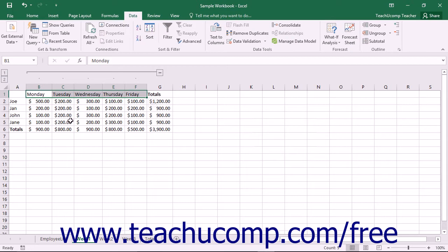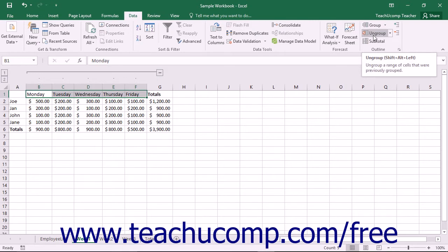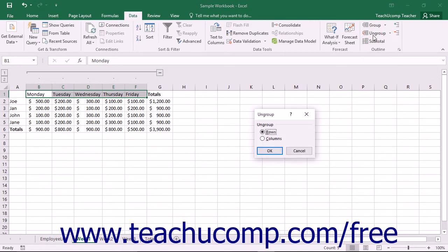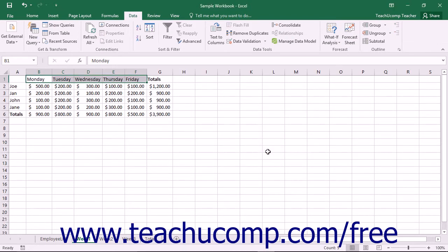To remove an outline, just select the cell range to which you applied the outline and then click the Ungroup button in the Outline button group on the Data tab in the ribbon. This will launch the Ungroup dialog box from which you will select whether to ungroup the rows or columns of your cell selection. Then click the OK button to remove the outlining from the selection's columns or rows.